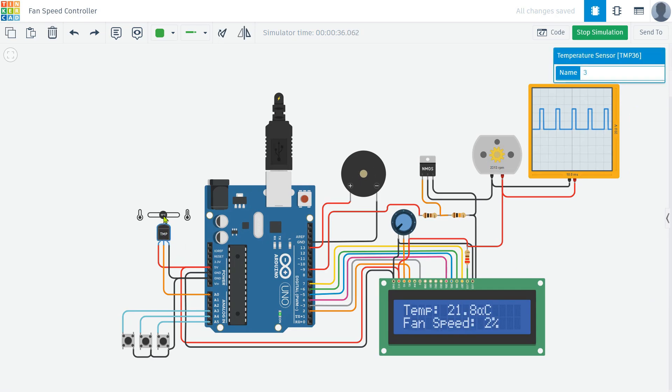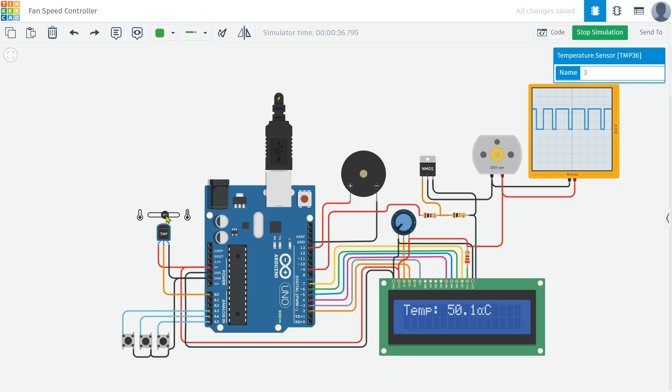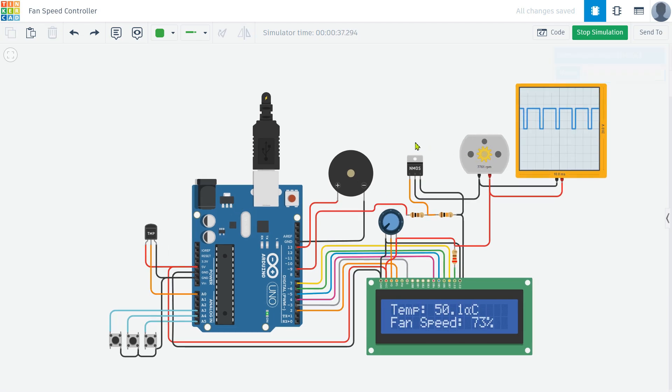I hope you found this video on creating a temperature-based fan speed controller using Arduino insightful and enjoyable. If you liked what you saw and learned something new, please consider giving this video a thumbs up. It really helps out the channel.